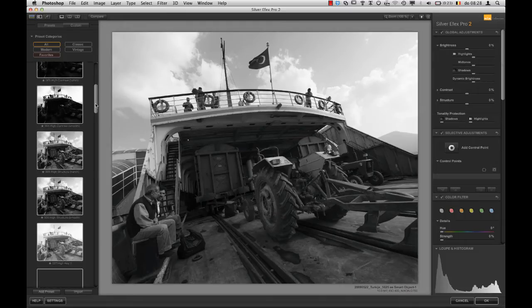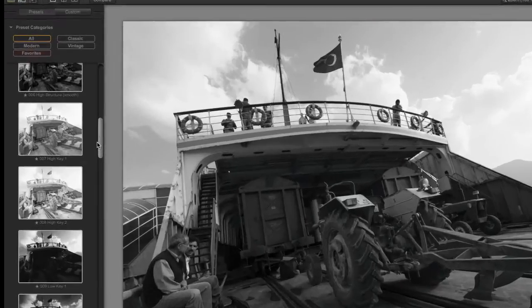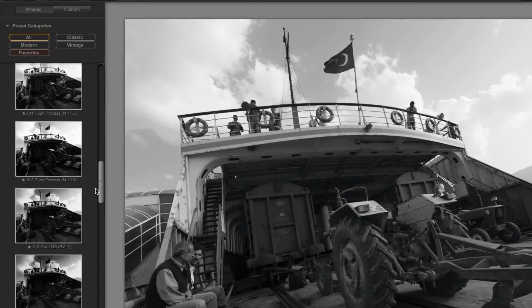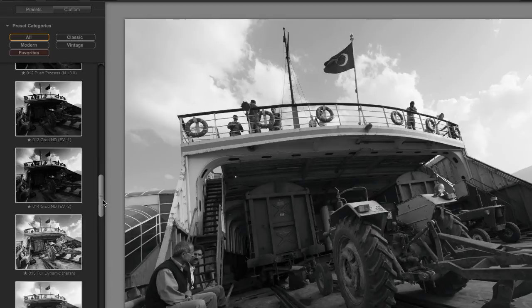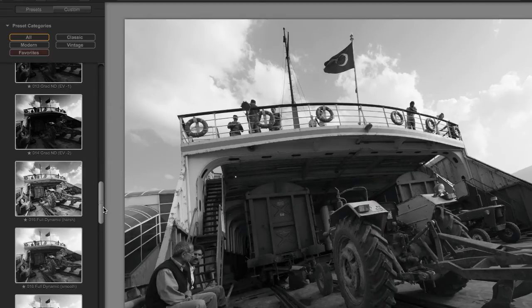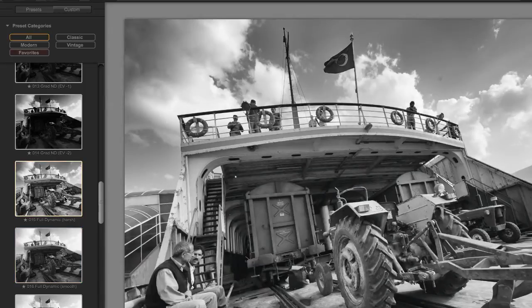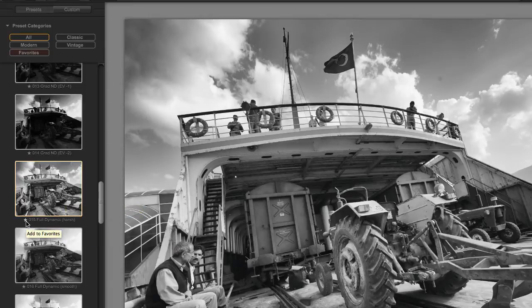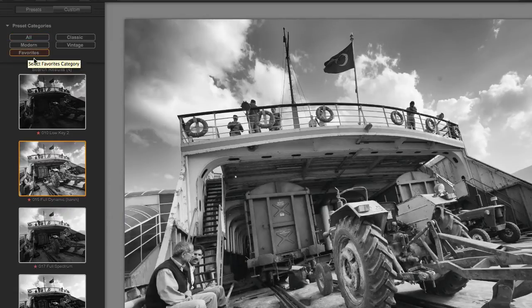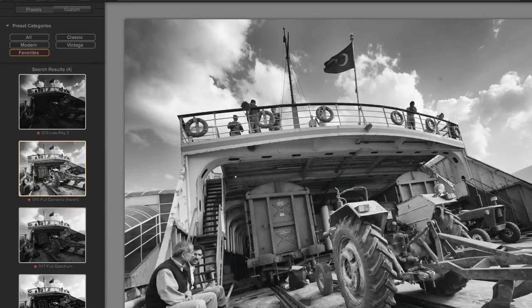In the presets I'll navigate to one that extracts the dynamic range in the image to a maximum. I often have good success with one of these two: Full Dynamic Harsh or Full Dynamic Smooth. I'll choose Full Dynamic Harsh. A nice touch is that if you hit the little star icon you can add this to your favorites, so next time it's right there under Favorites and you have to scroll less.